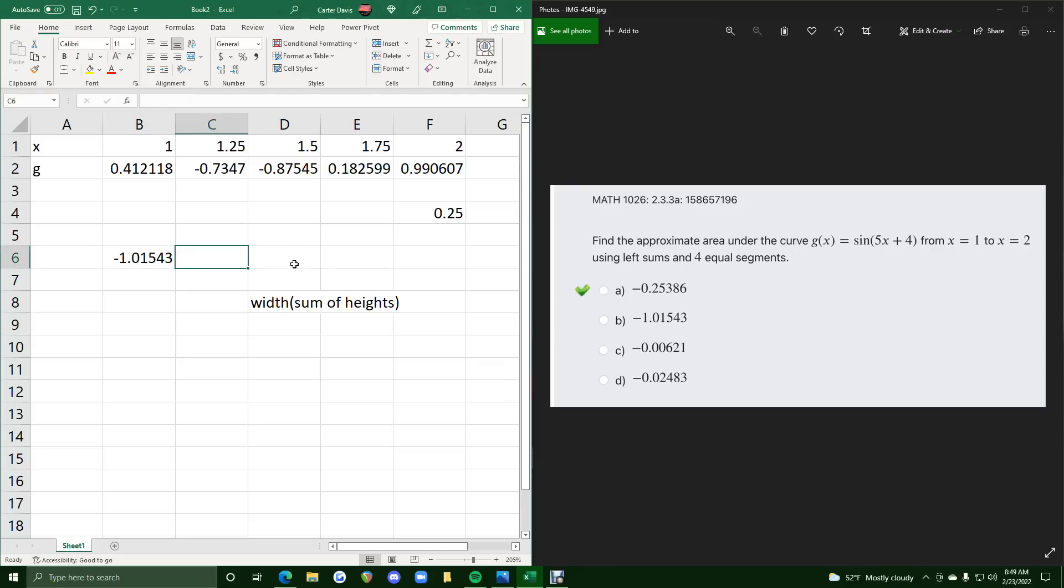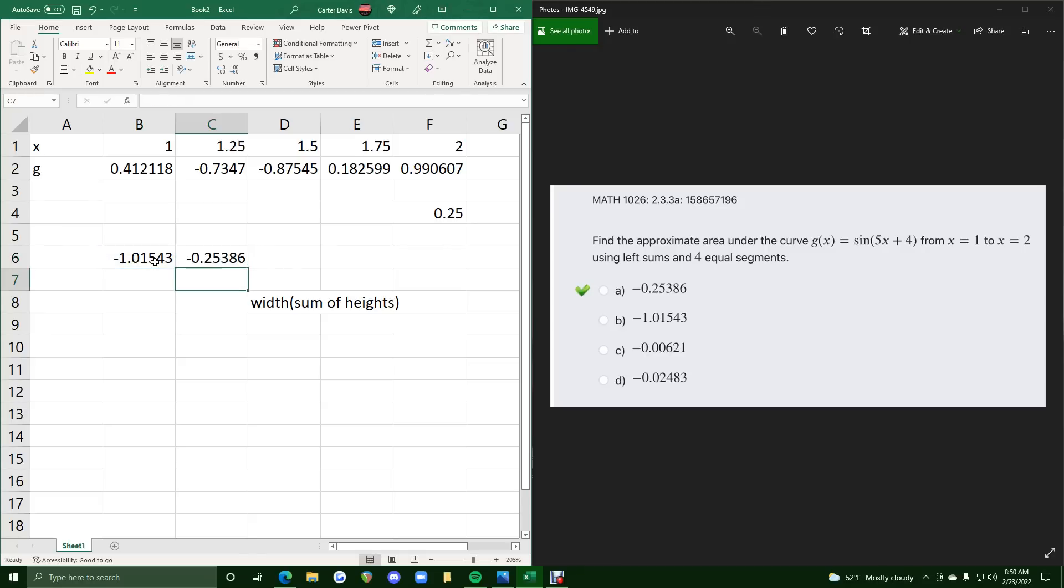So let's just do equals this times the width, which was 0.25, and we get negative 0.25386, and that matches this spot on.